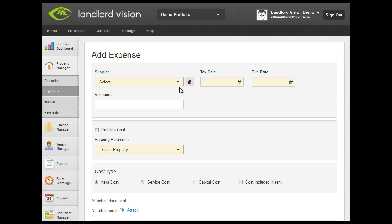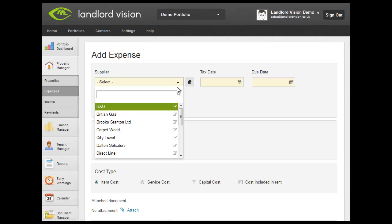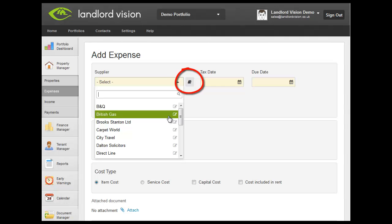Select the supplier from the drop-down list. If you haven't already added this supplier to your contacts, click on the contacts shortcut.